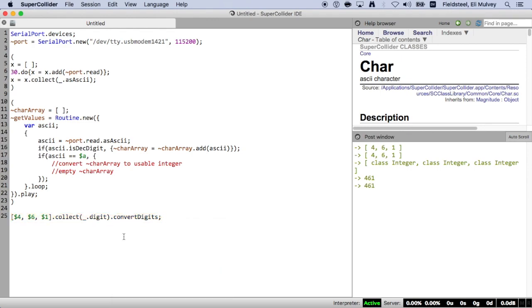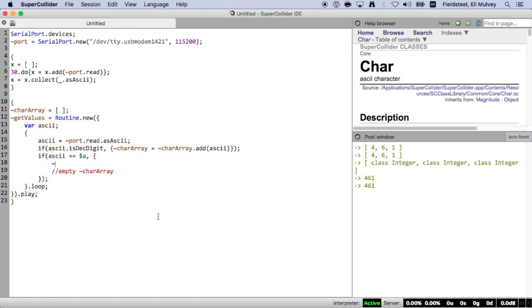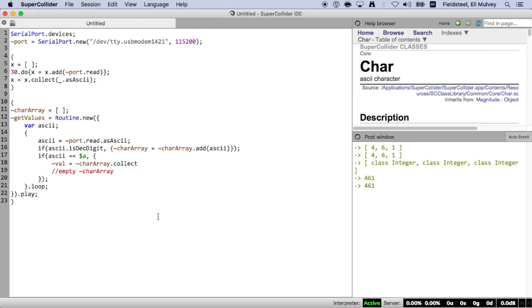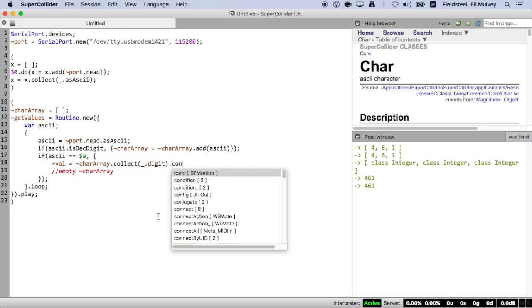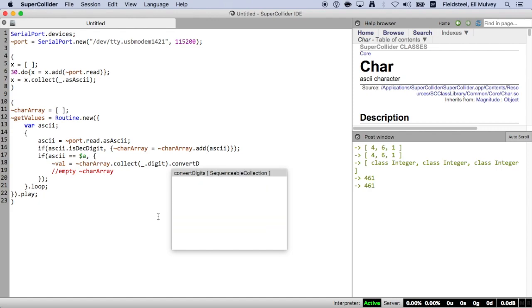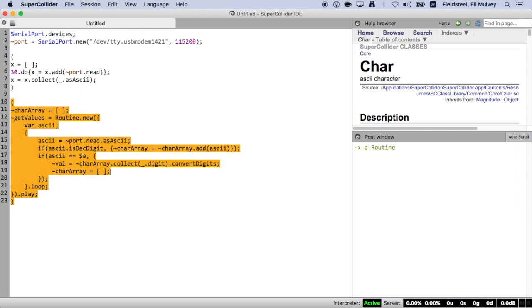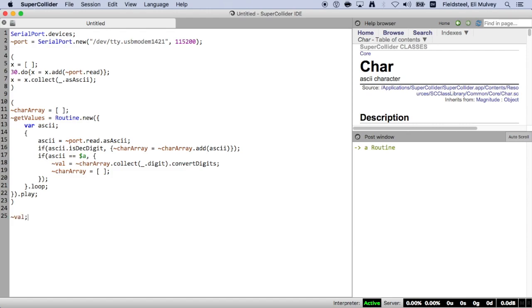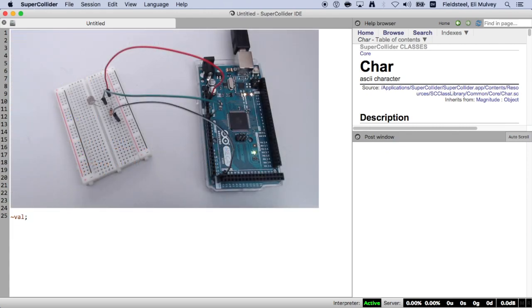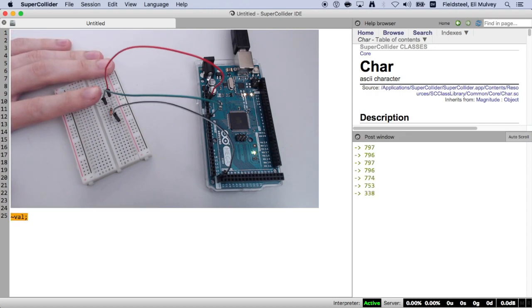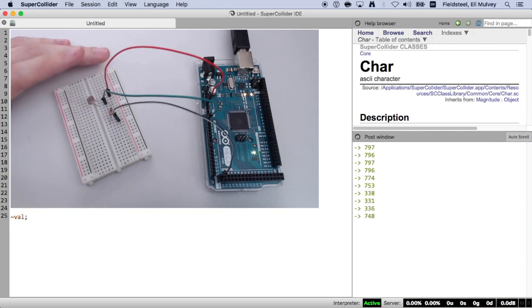Okay, so back to our routine. If we have a lowercase a, tilde val, this will be where we'll store the integer result, equals char array, dot collect, convert characters to integers using dot digit, and then dot convert digits, and then empty char array. And that's it. So now we are actually ready to play this routine. So with this routine running in the background, val is being continuously updated with the value from the photocell. So let's evaluate tilde val, make sure it's working. This looks correct. So cover it up. And then with flashlight. Success.